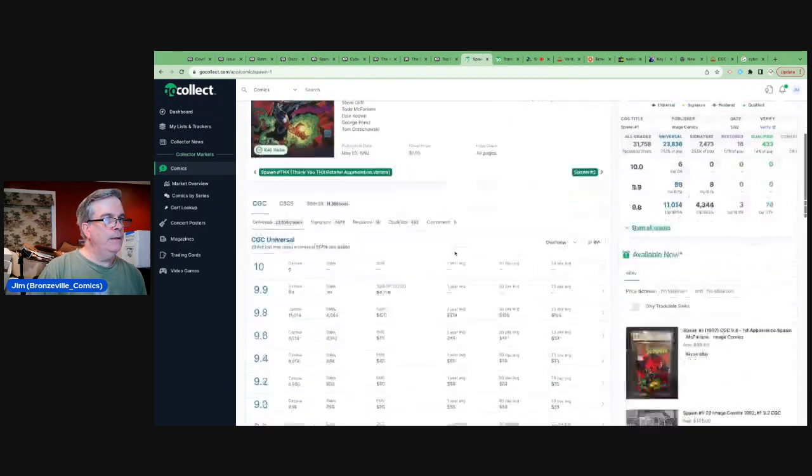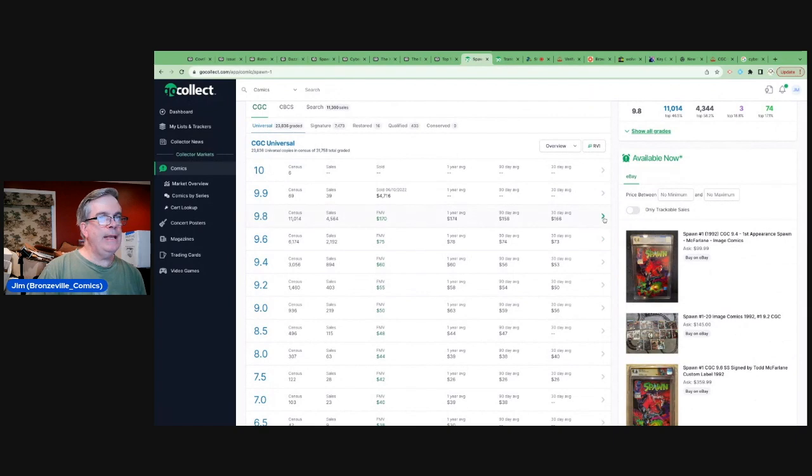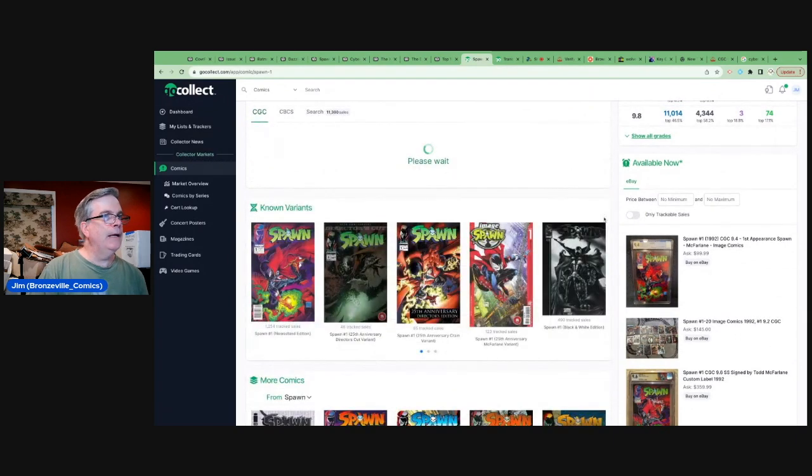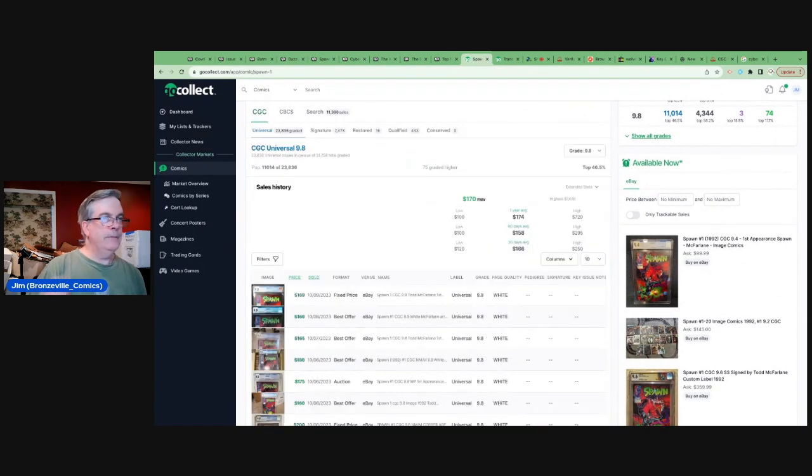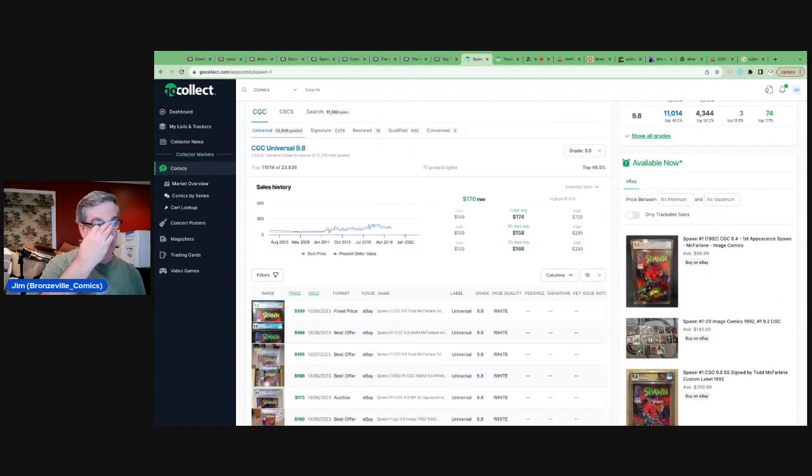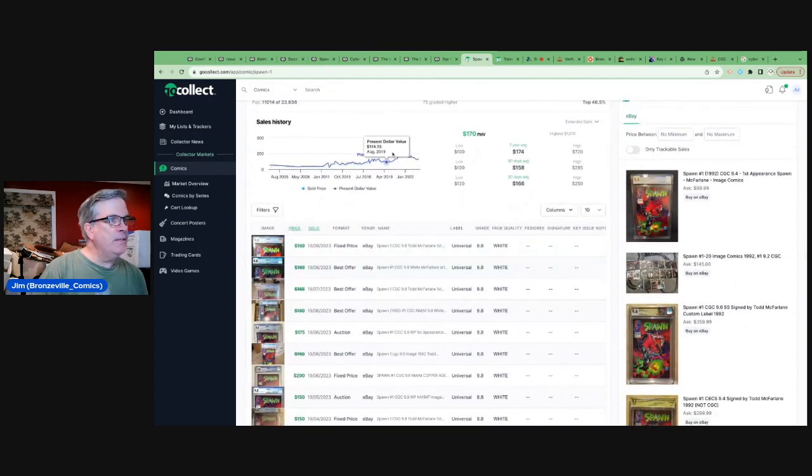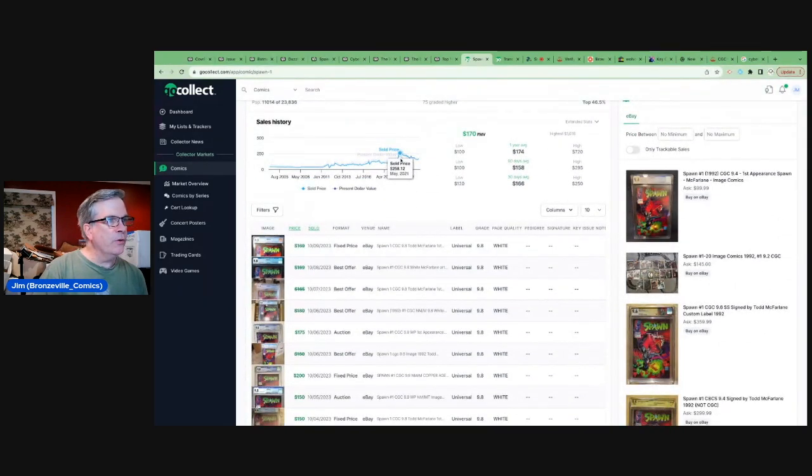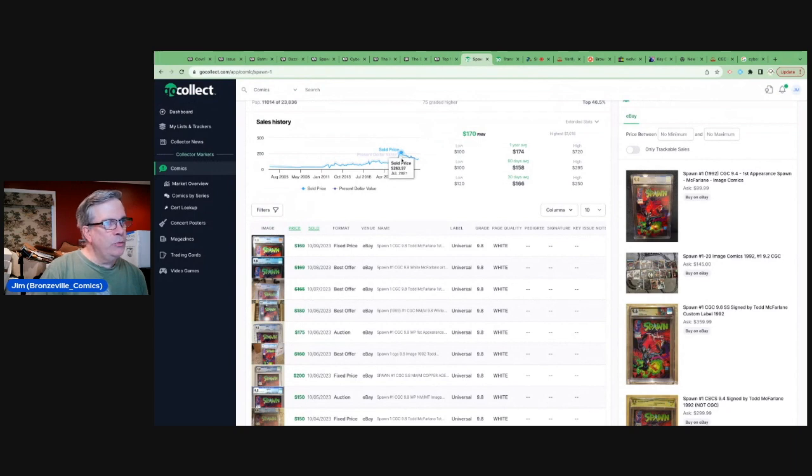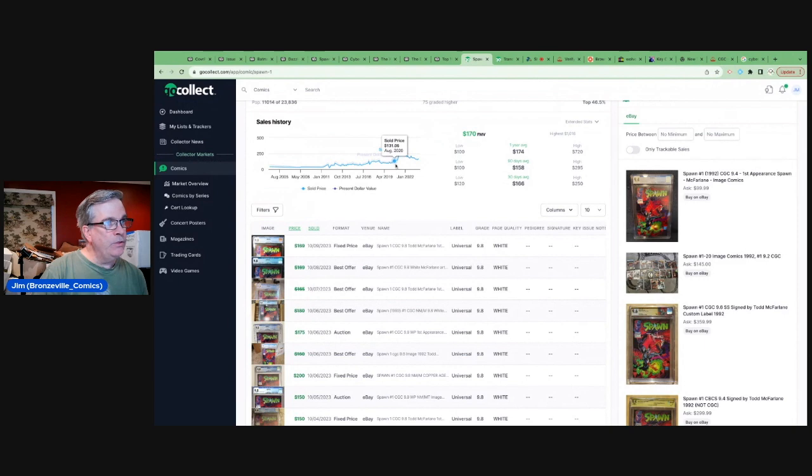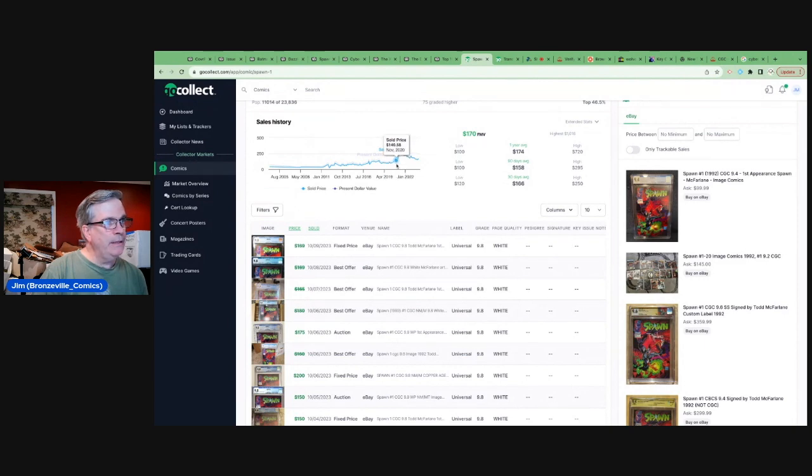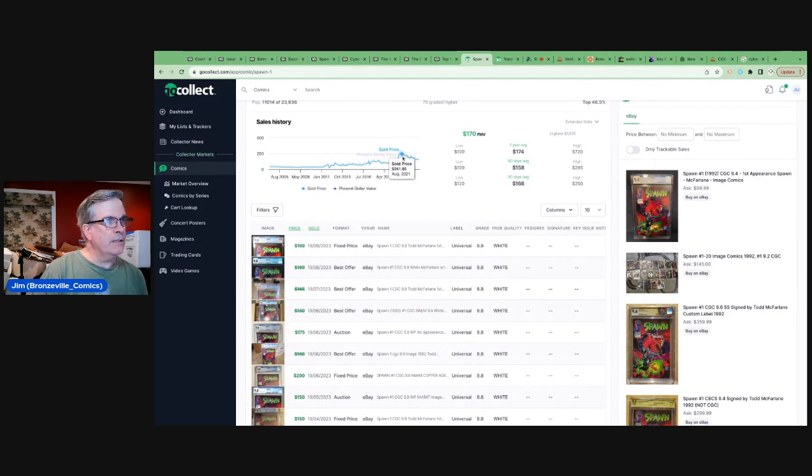McFarlane is taking his time on that and he does want a lot of involvement. You can see the prices have been fairly steady, but you can see over since in the last two and a half years, I mean, this book jumped up, right? It was in the, what were you talking about? 140 range, right? In late 2020. And then the comic boom starts and we're up to $260.